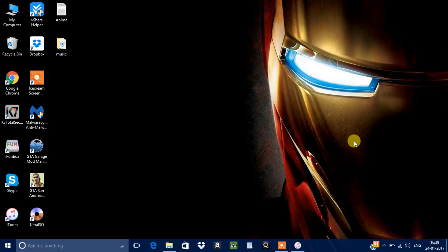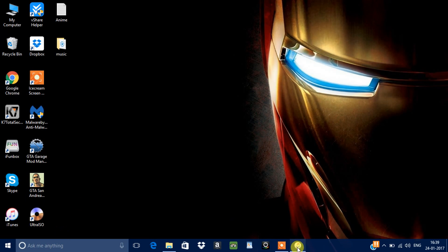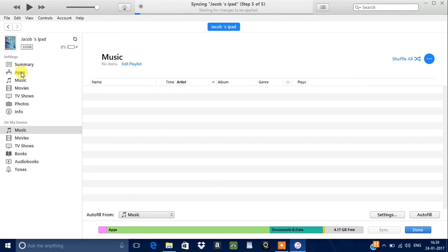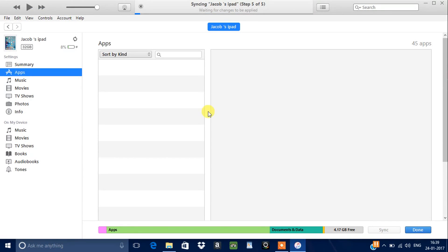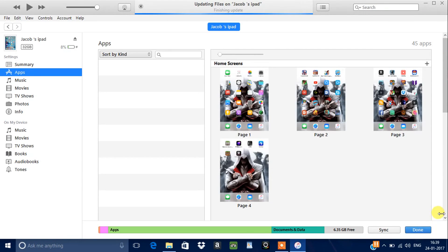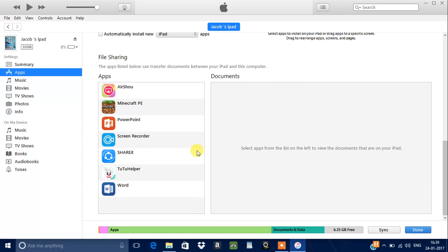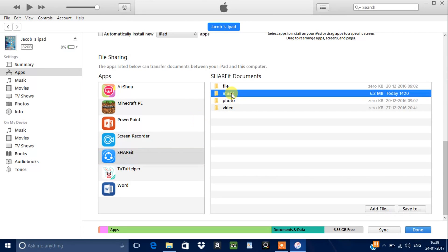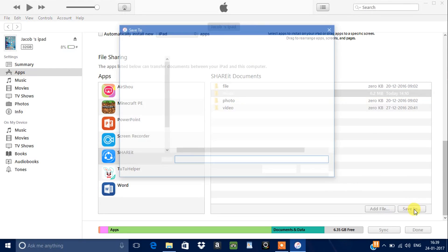Go to items on your computer, go to apps, go to ShareIt, go to music, click select.